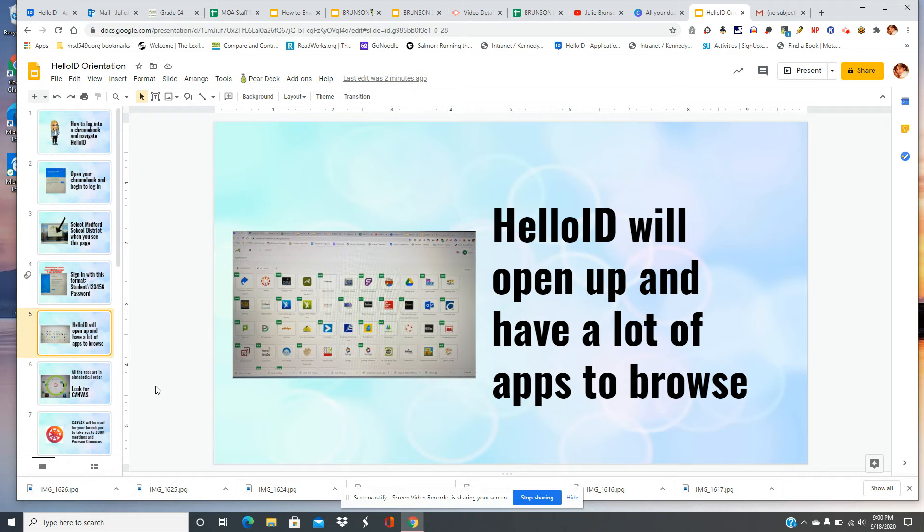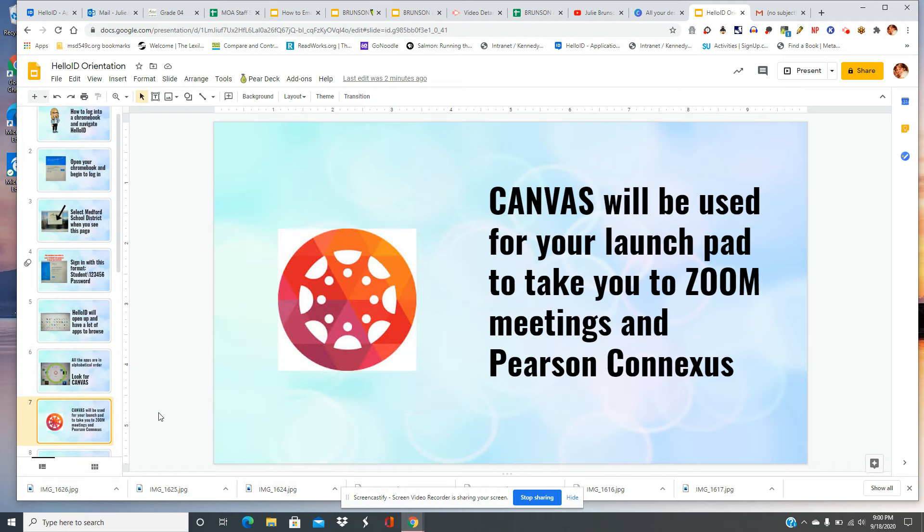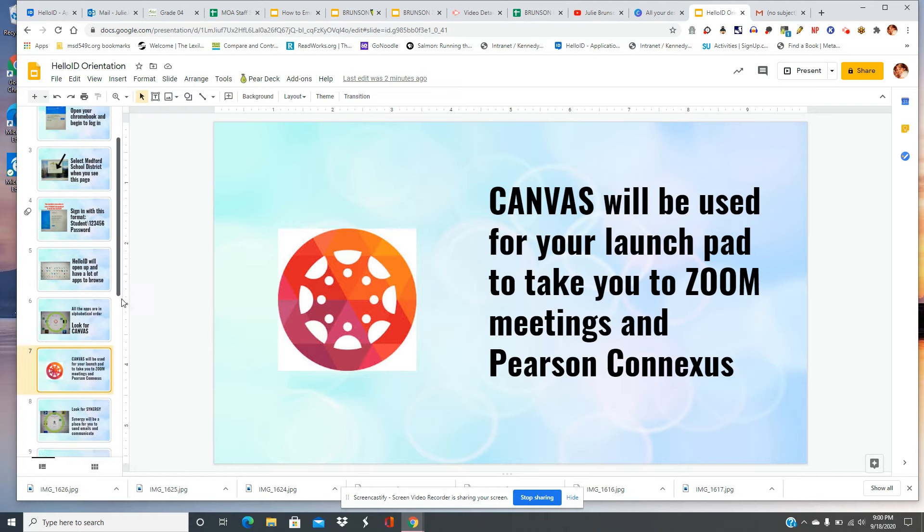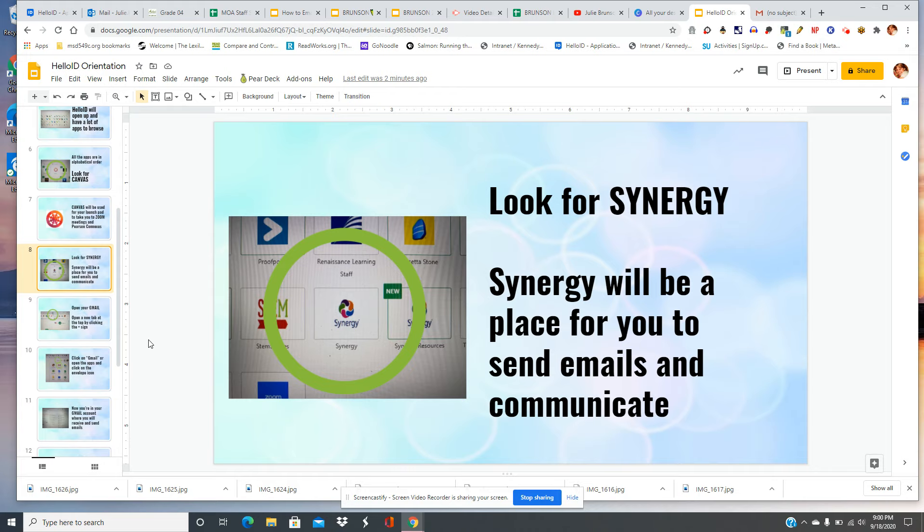HelloID will open up and have a lot of apps that you can browse. All the apps are in alphabetical order. Look for one called Canvas. Canvas will be used for your launchpad to take you to Zoom meetings and Pearson Connexus. Then look for Synergy. Synergy will be a place for you to send emails and communicate with your teacher.